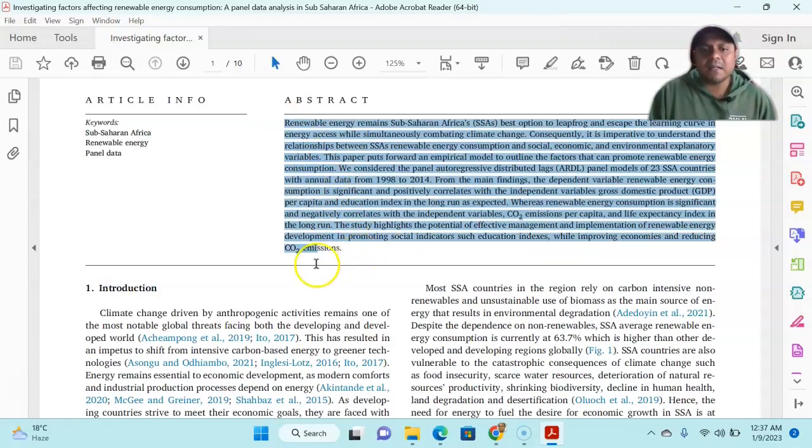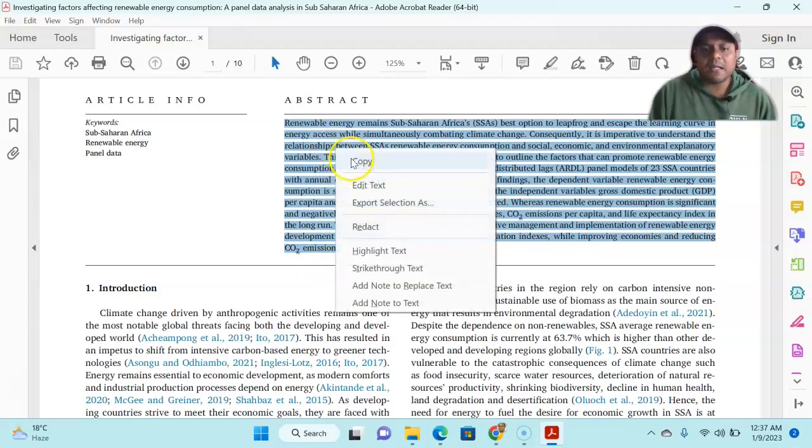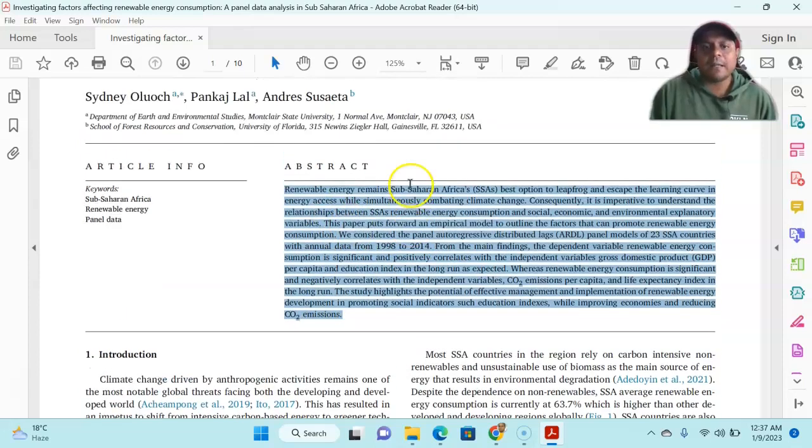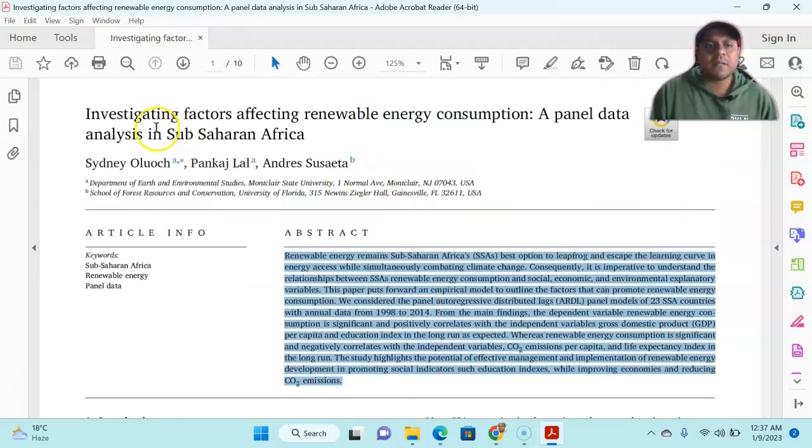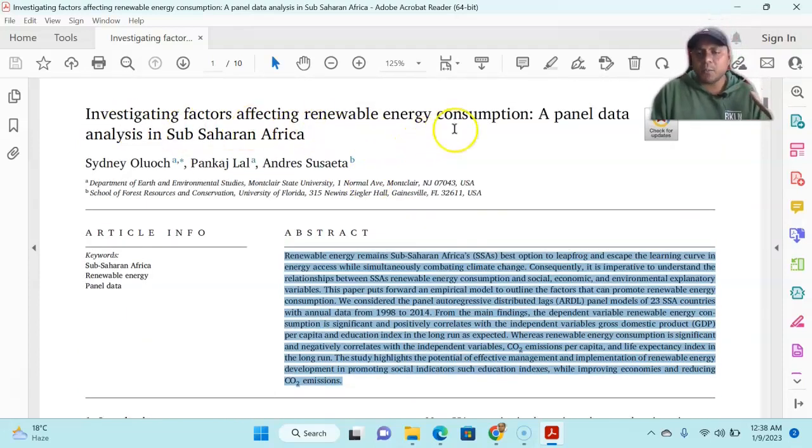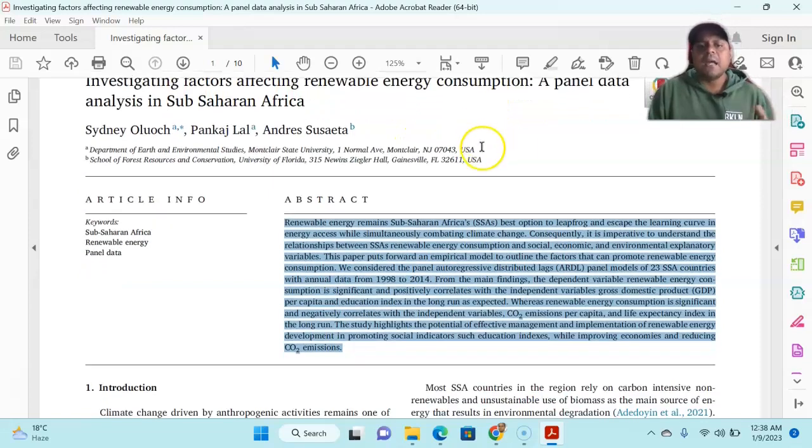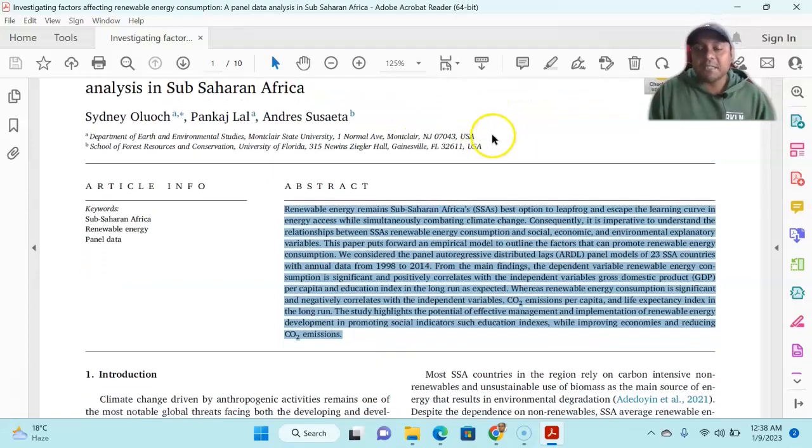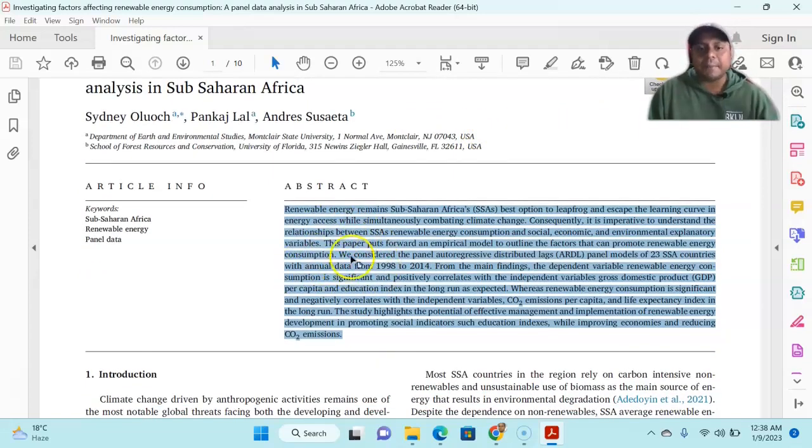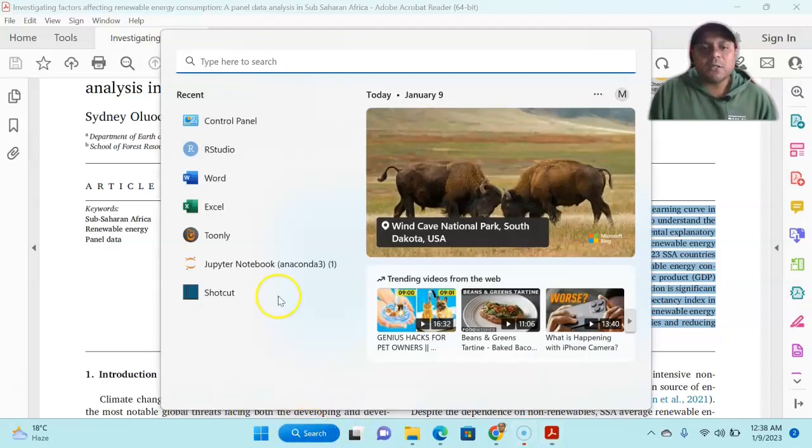You see, this is the article and this is the article where you will find the whole abstract. This is one of the articles investigating factors affecting renewable energy concerns. This is an article and it's already published. I'm trying to copy the abstract from that article.